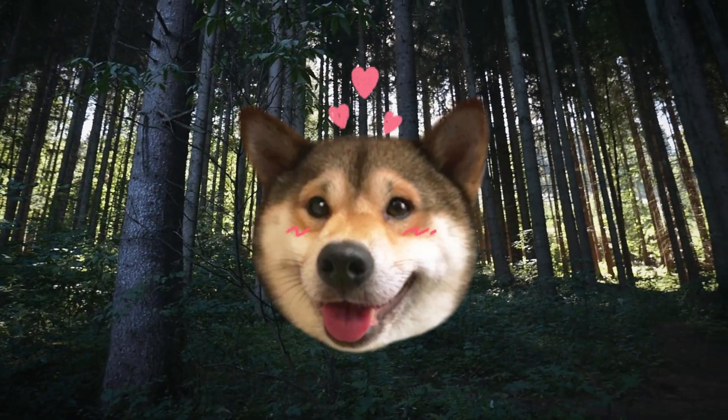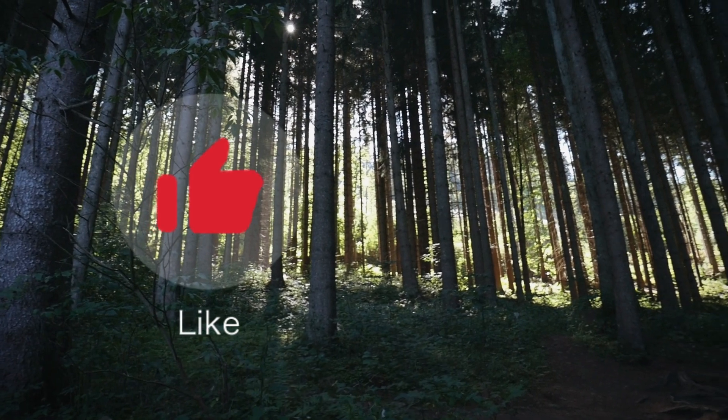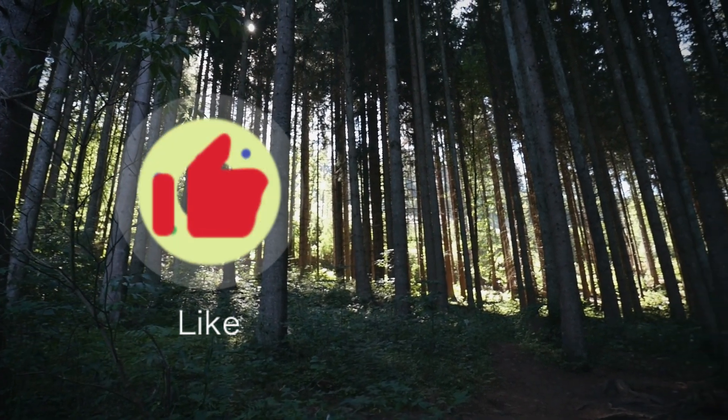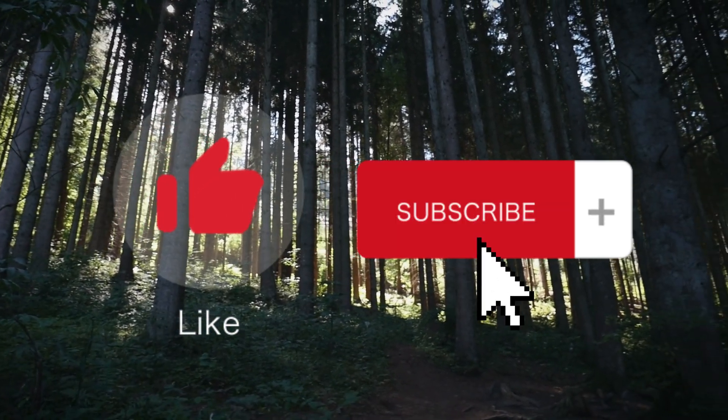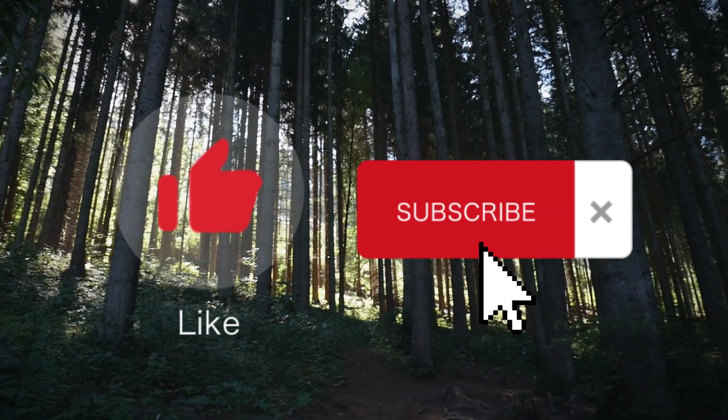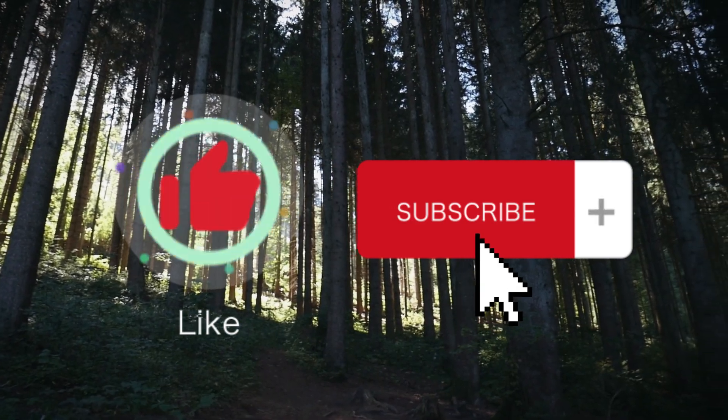Thank you for watching! If you found this video helpful, please take the time to like, comment, and subscribe as it helps us to further please our YouTube overlords.